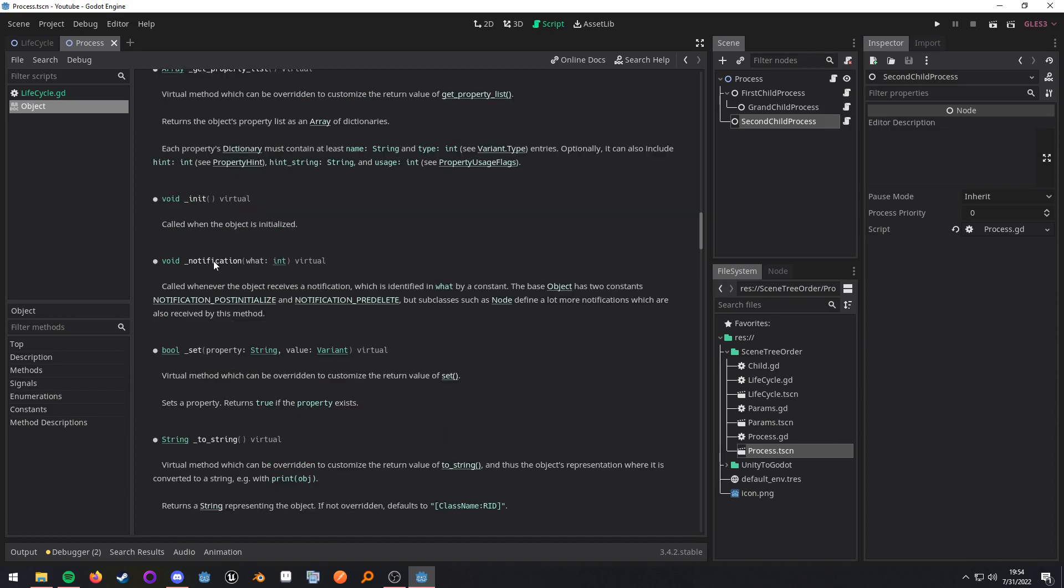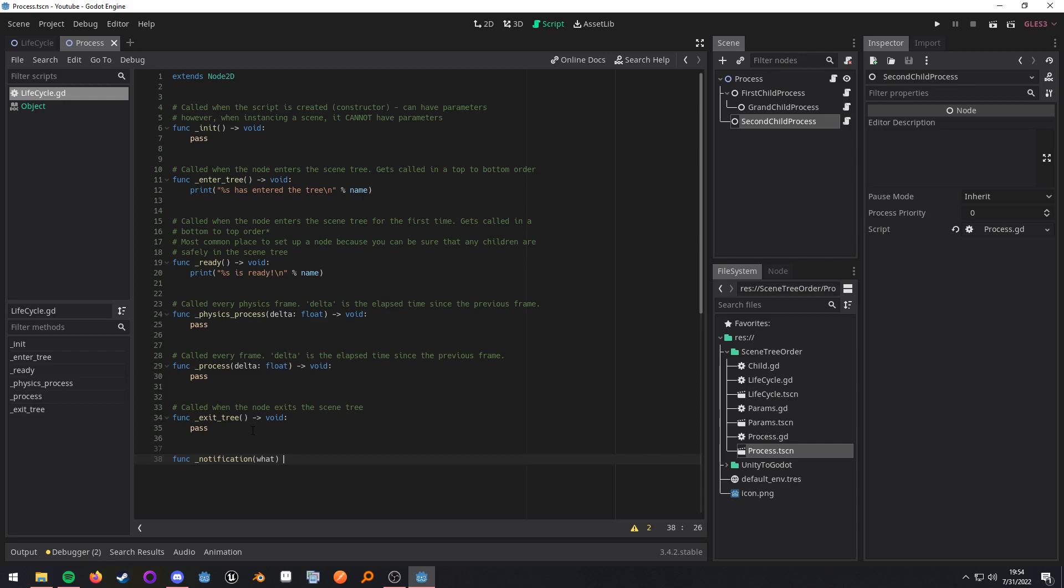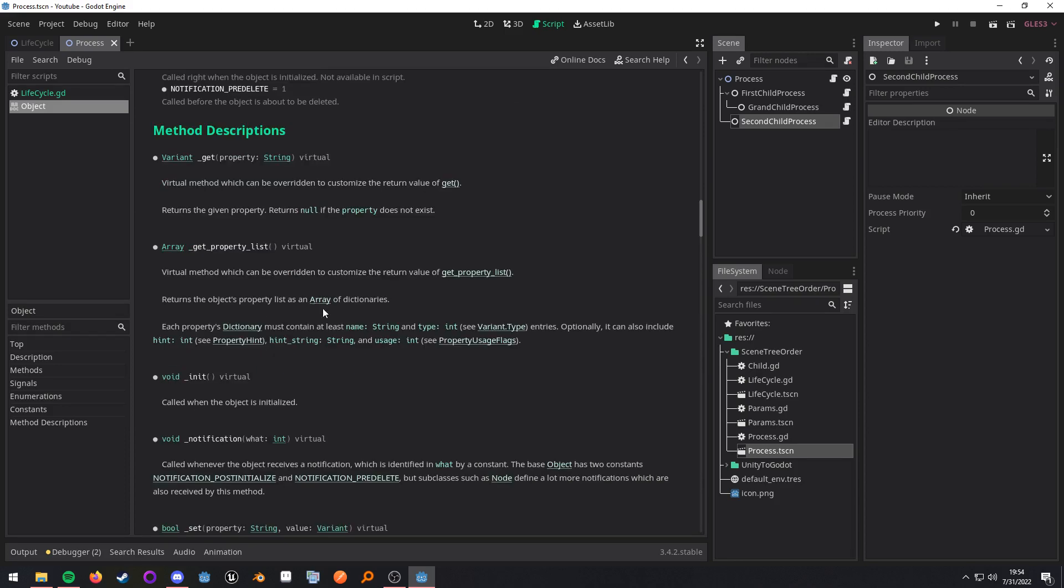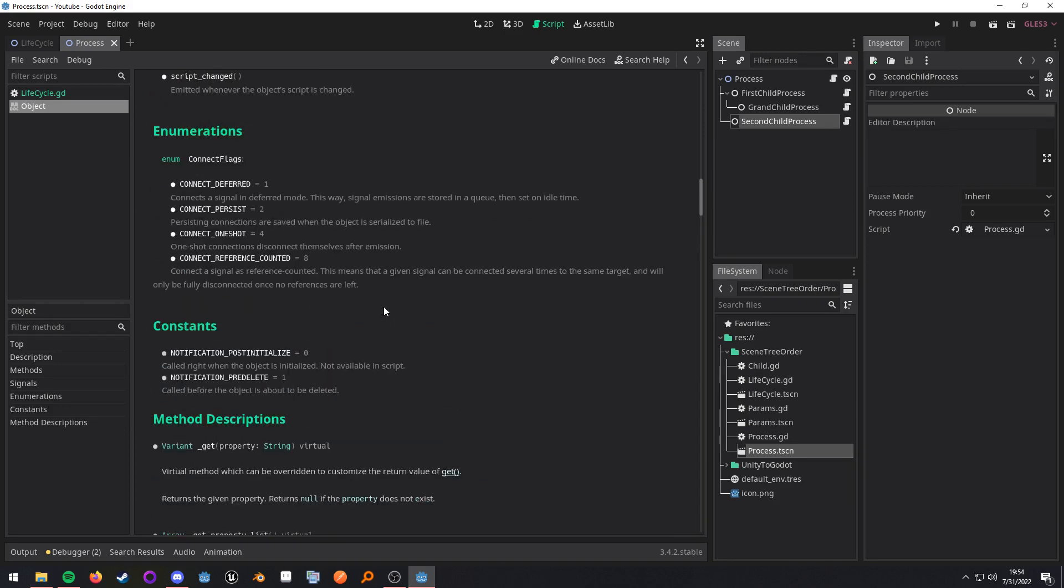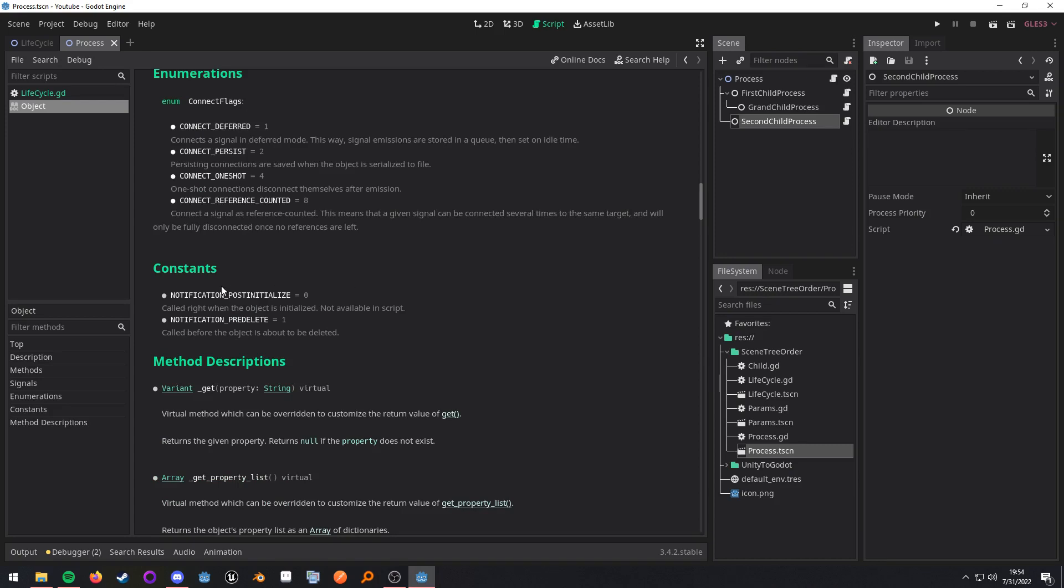So you can override this by doing func notification, and then it's what. And now to figure out what it is that you want to actually listen out for, we'll just go and click on this and it'll take us up to some enumerations. And then where is it? Nope, some constants. So we have post initialize and pre delete. Now, the reason there aren't that many is because we're in the object class. So if we go to the node class, scroll down over here to the constants, here are all the notifications.